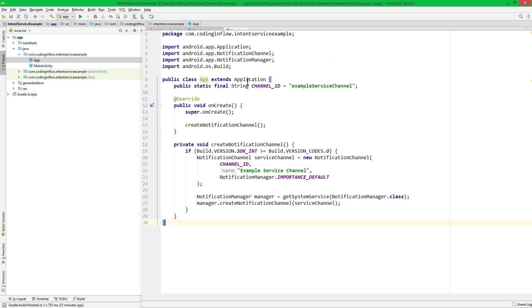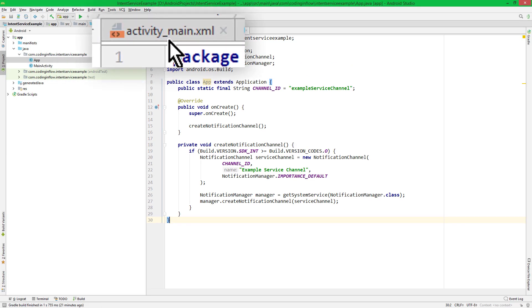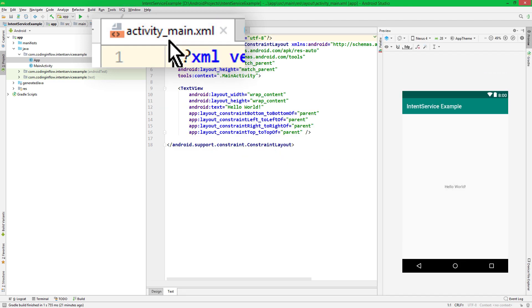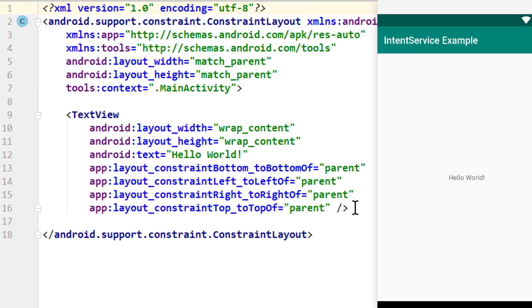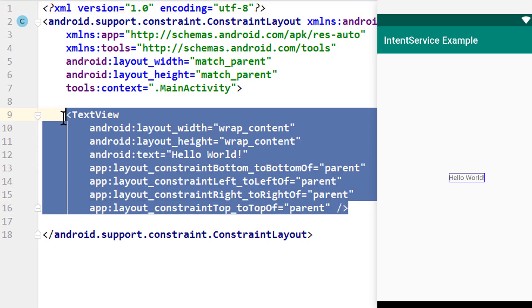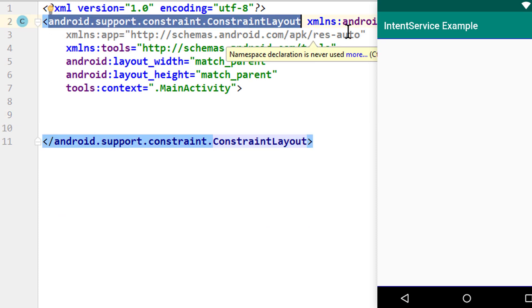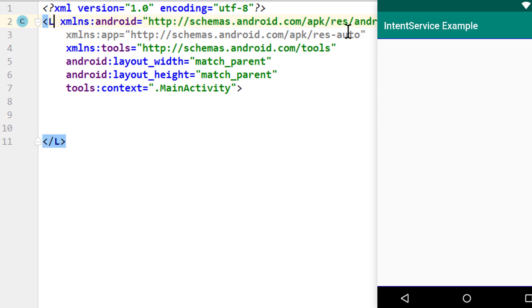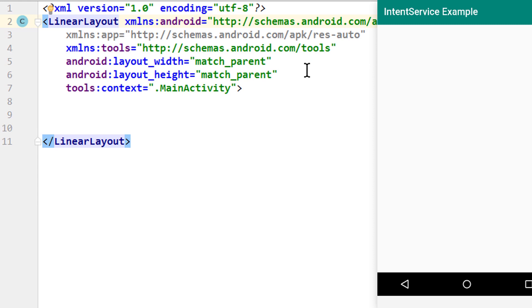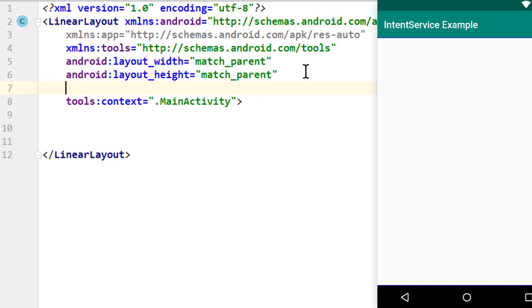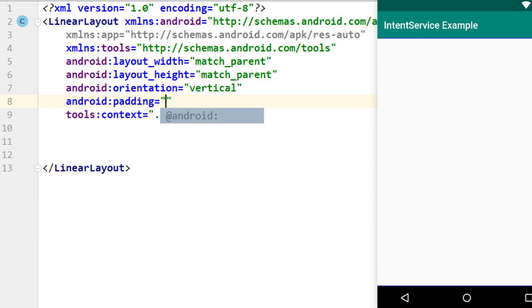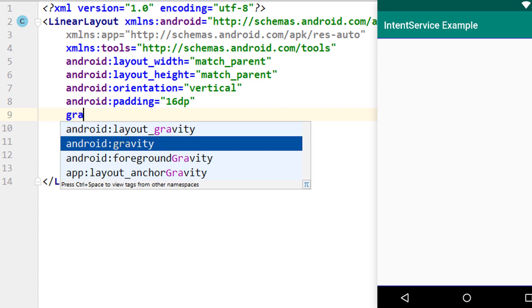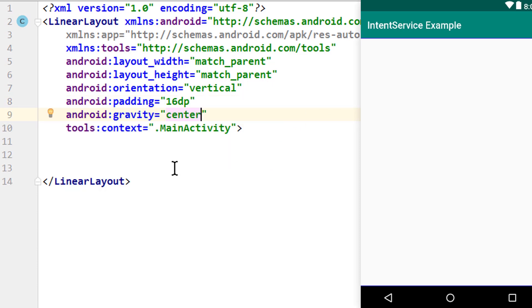And next, let's take care of our layout. So we go into our activity_main.xml file. Here we remove this text view. And then we change the constraint layout into a linear layout, which will give the orientation vertical, a padding of 16dp, and a gravity of center.